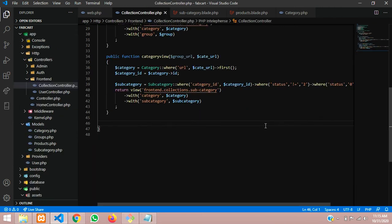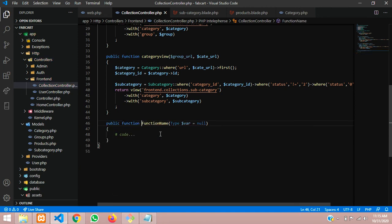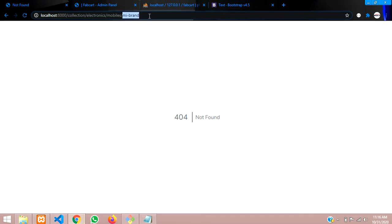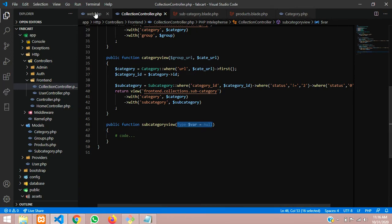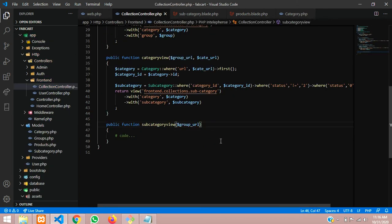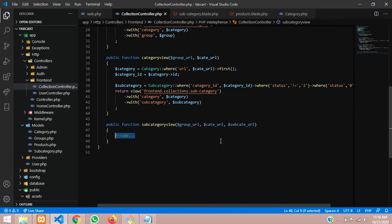Let me control-click to reach the function in the collection controller at the front end. Let's create a function with the name subcategory view. Now let's pass the URLs we require - we need the subcategory URL as the last parameter. For demo purposes you can see there's a group URL, a cate URL, and a subcategory URL. So I'll define: group_url, cate_url meaning category, and sub_cate_url.